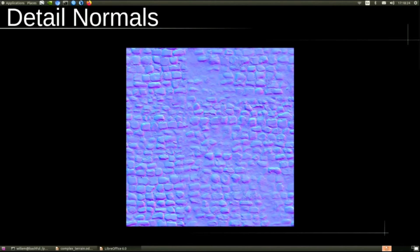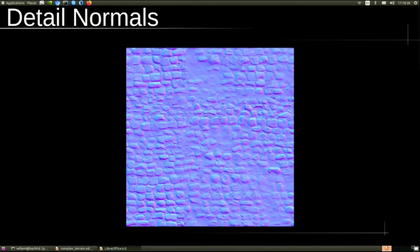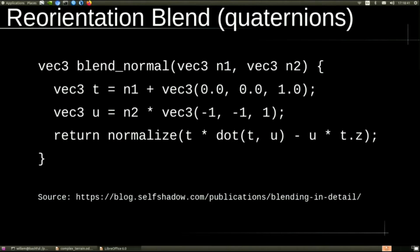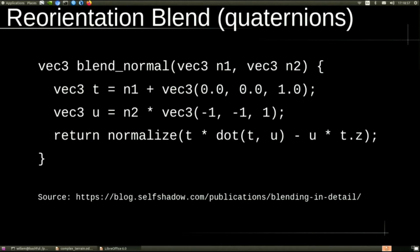And we can't do what we did before. We did linear blending before, and linear blending doesn't work well when our weights are equal. In this case, the weights are 50-50, so linear blending is not going to work. So we use a reorientation blend, which is based on quaternions. This is going to take the base normal, which we computed from the displacement map, and then reorient the detail normal according to that normal. So instead of just adding them and averaging them, we're actually going to reorient the normals. This means we don't lose detail.